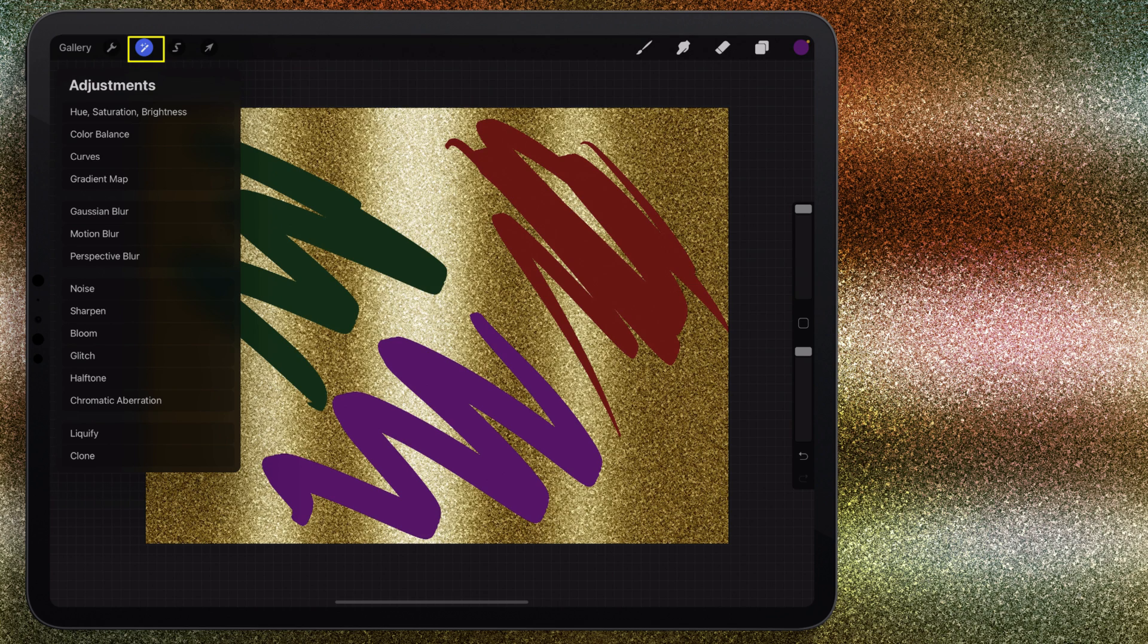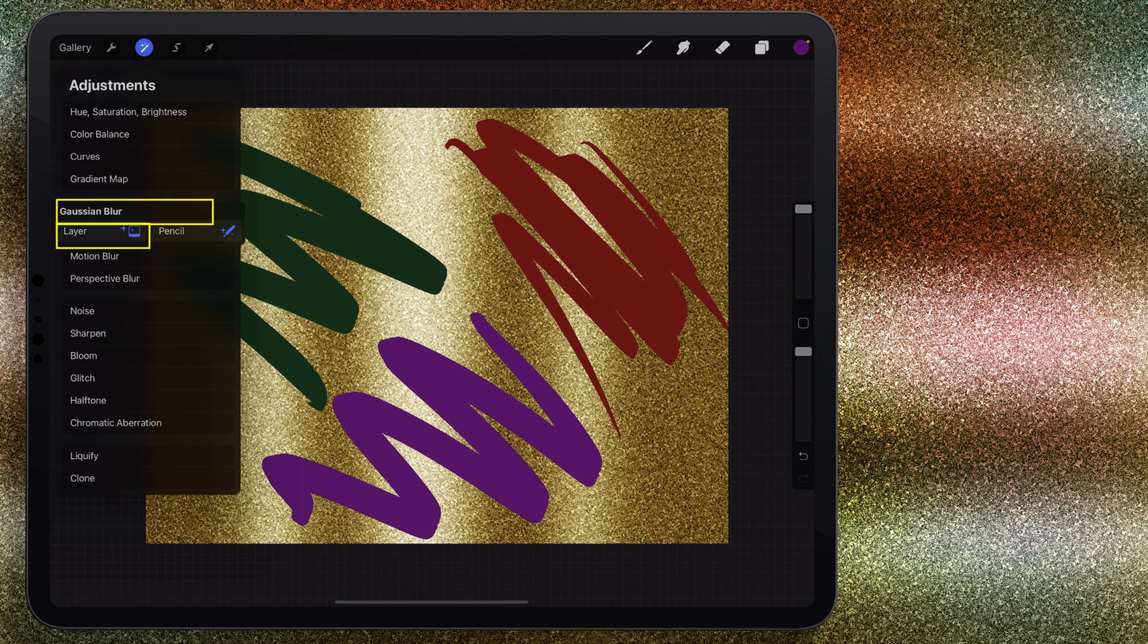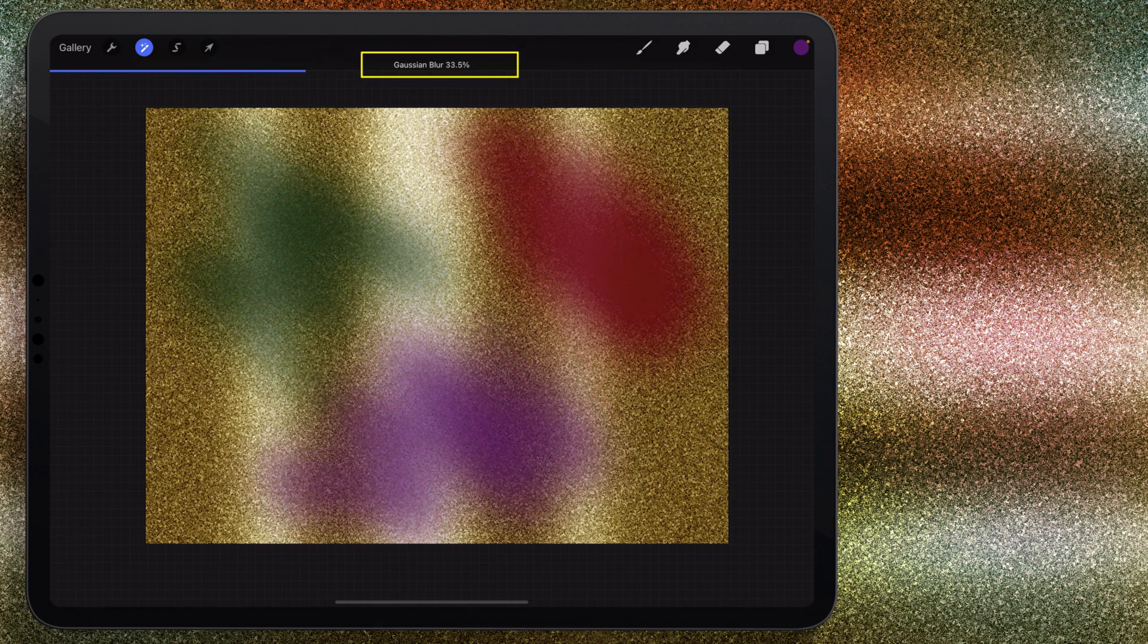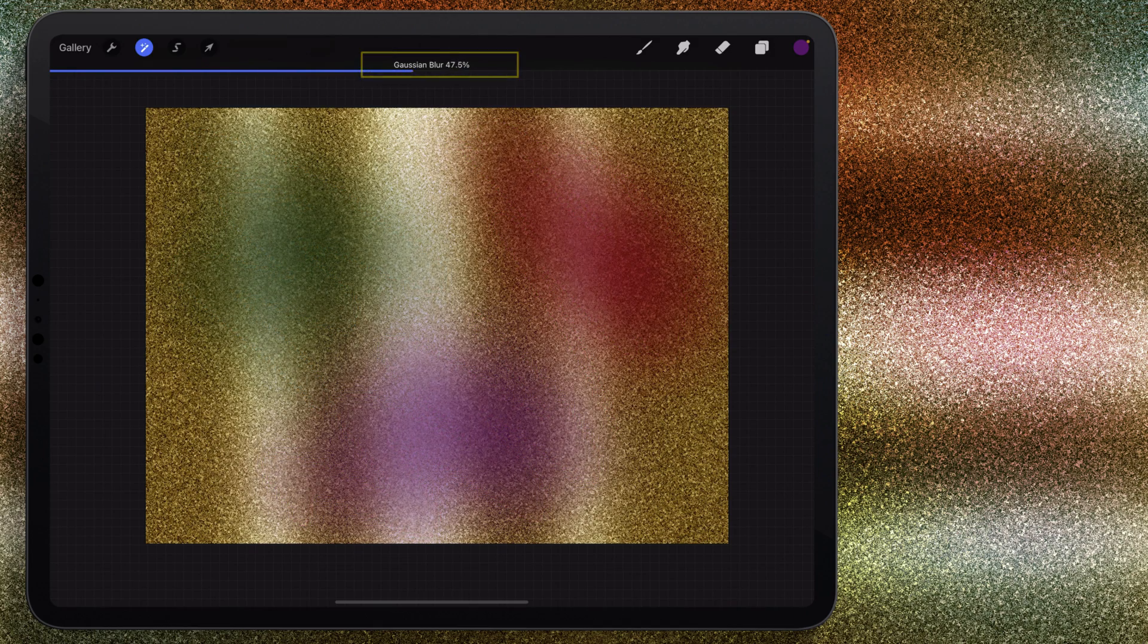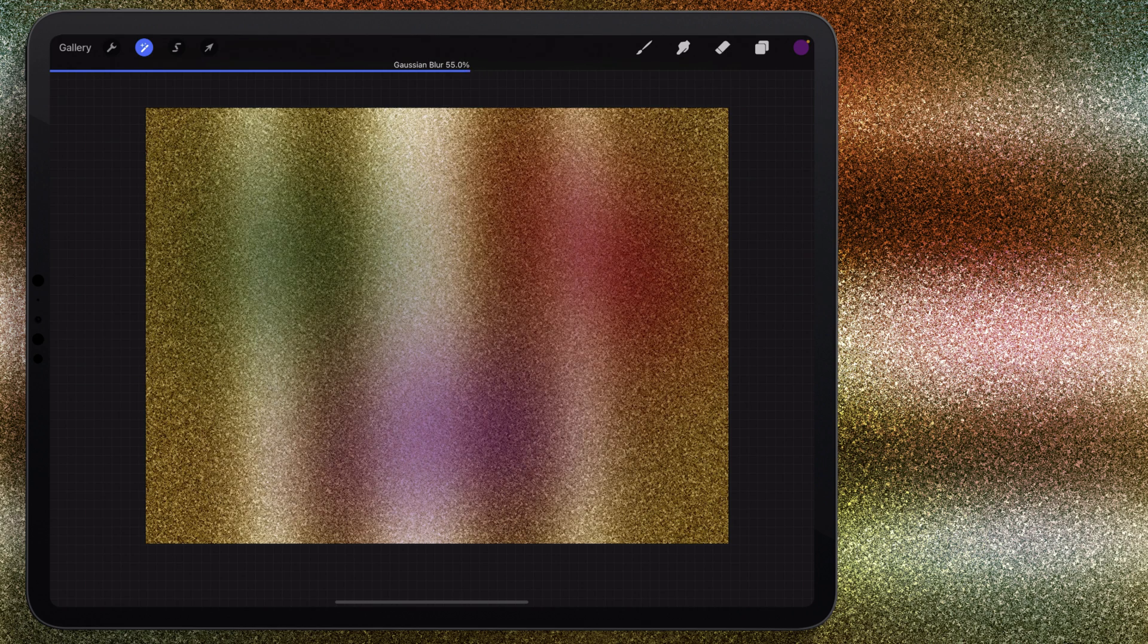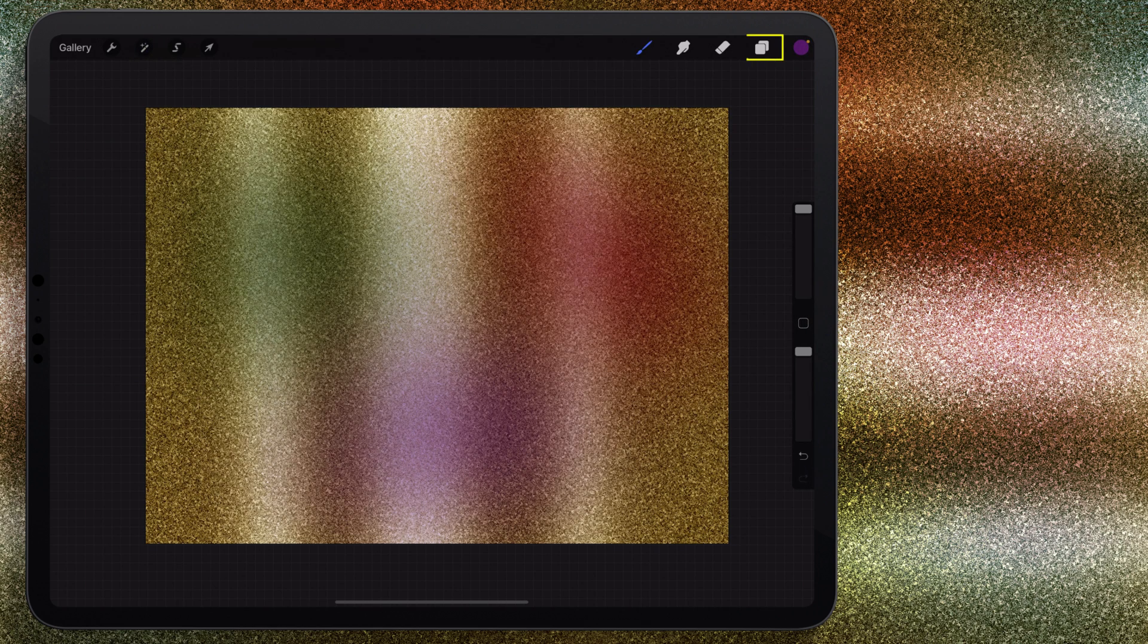Come back into the adjustments, I'll go back to Gaussian blur layer, and just kind of melt that color into each other. That might be a little too much. I'll go ahead and leave it right around there.